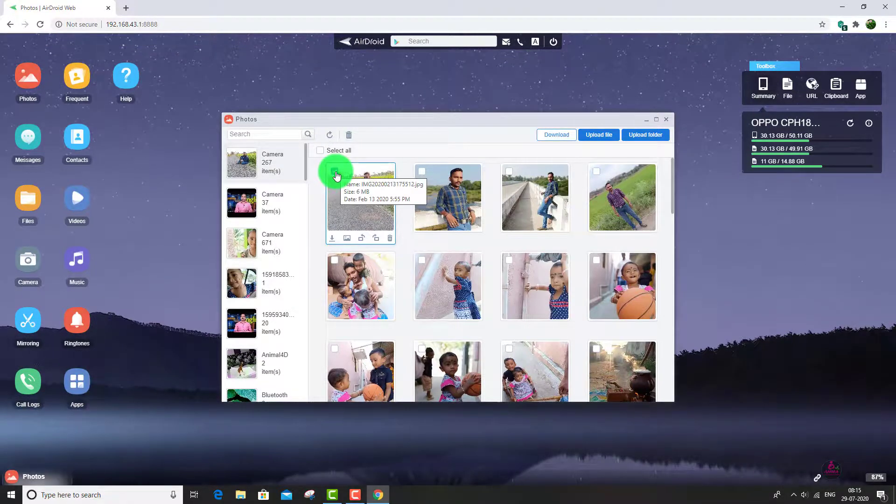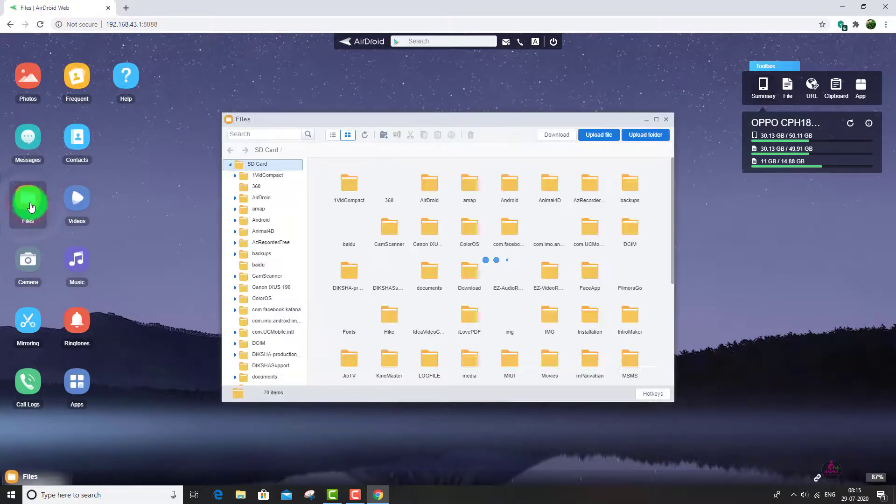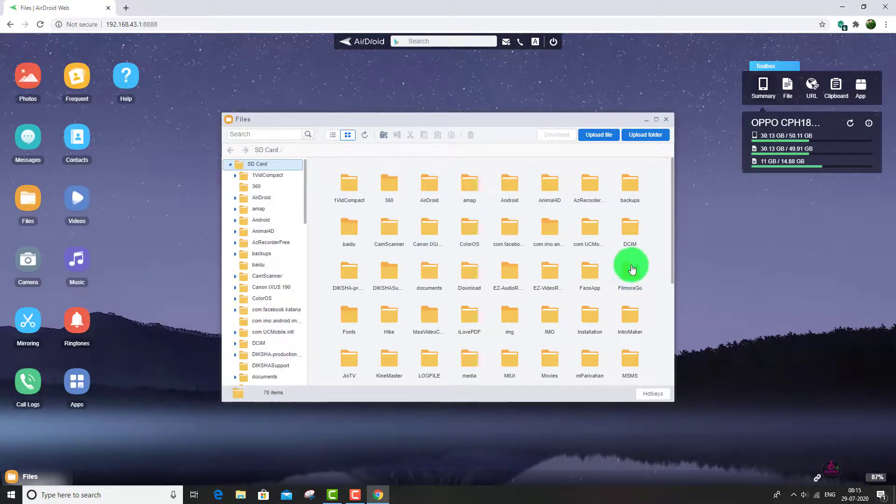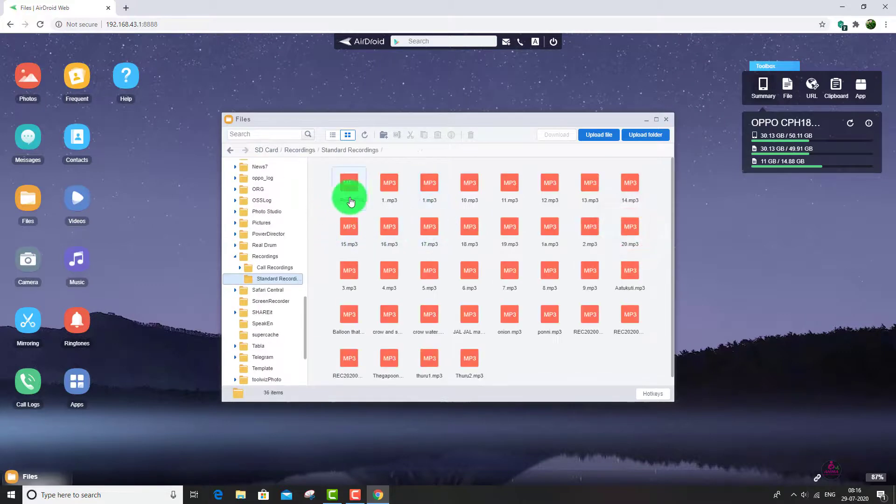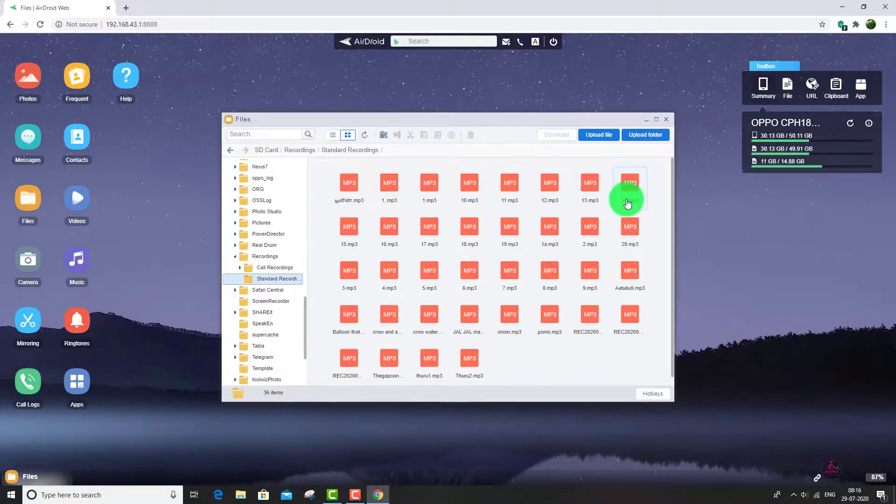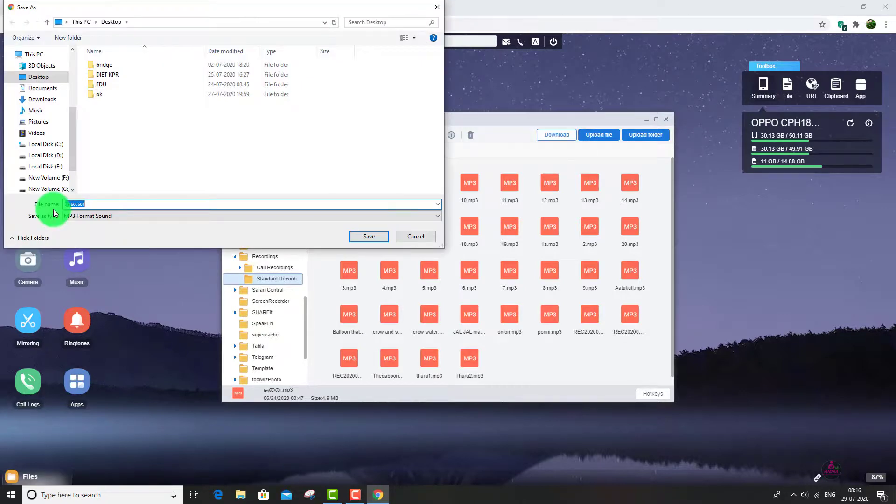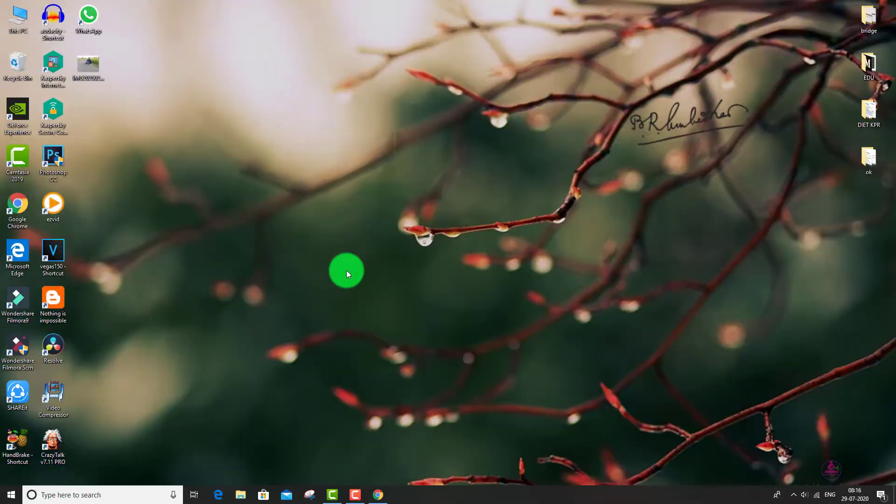This is the same for all things. If you want to share any files, just click here. It will show you all the folders in your mobile. Just open and select what you want. Here I have mp3 videos. You can select this and click download button. It asks you to save in your system, just click save button.